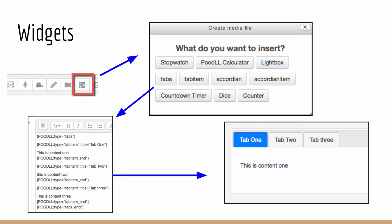And the widgets dialog will take a template that has been registered and selected to show in the Atto toolbar from the template section. And it will display a button for that inside the pop-up dialog. So the template, for example, the stopwatch template. If you click on the stopwatch button, you'll see a small form allowing you to enter the options for the stopwatch and click the insert button. And then the Poodle filter string will be inserted into the file area.